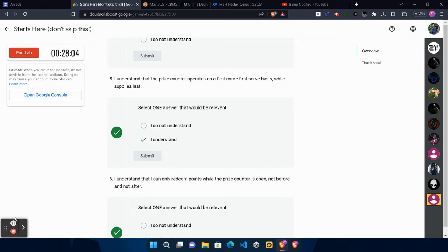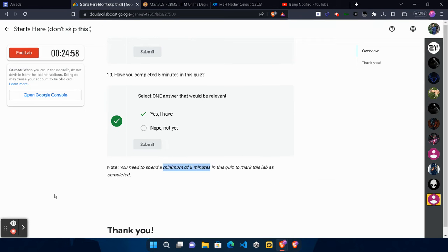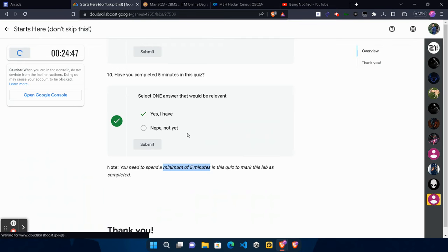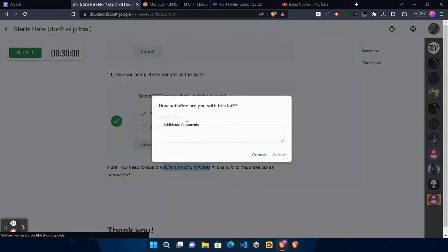Wait for it, sit back and relax. Now as you can see, our timer passed 2:25, which means we successfully spent minimum five minutes in this lab. Now we can click on the End Lab button, click Submit, give the star rating that you want to give, and leave any additional comment if you want. Click Submit.